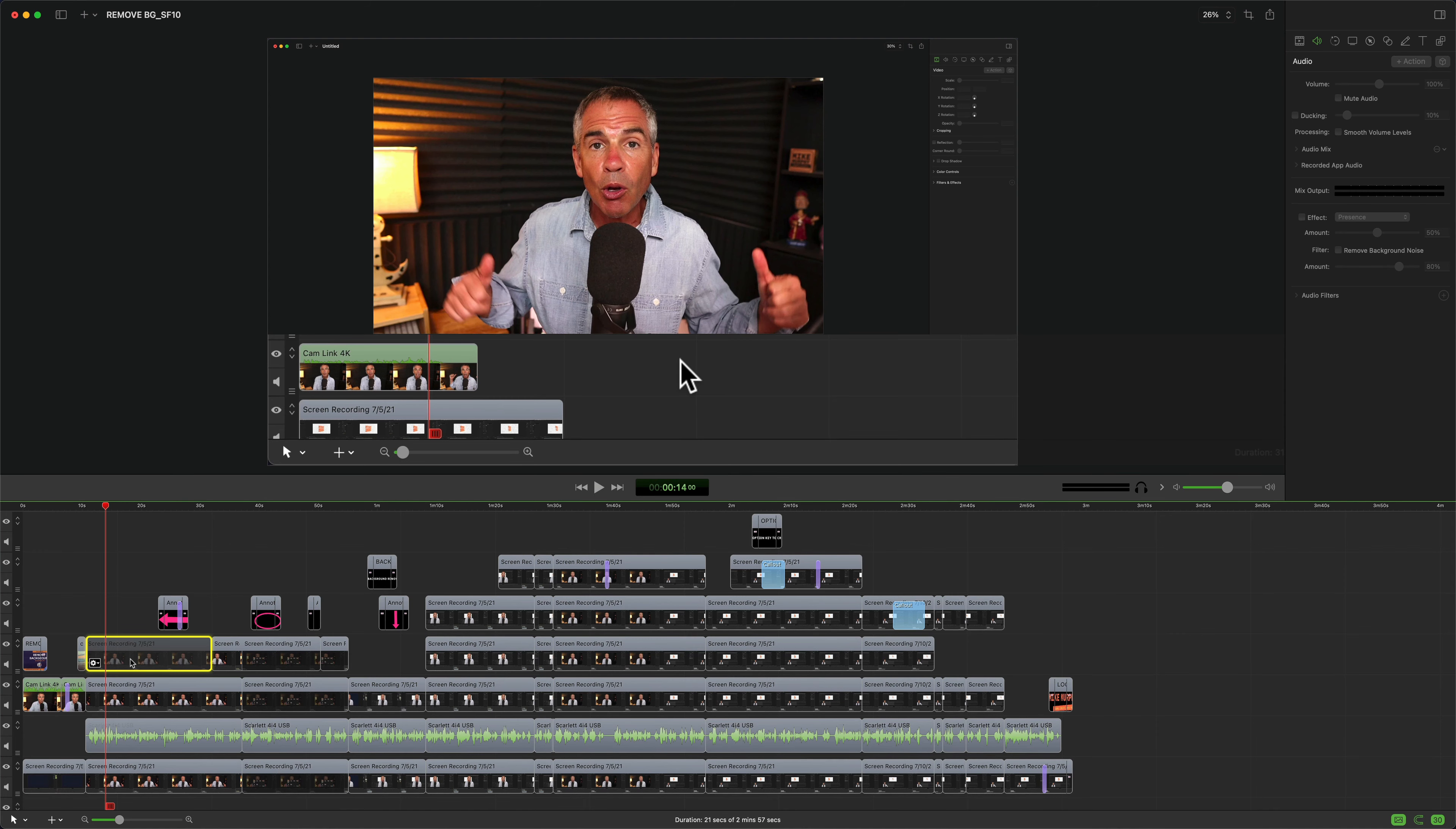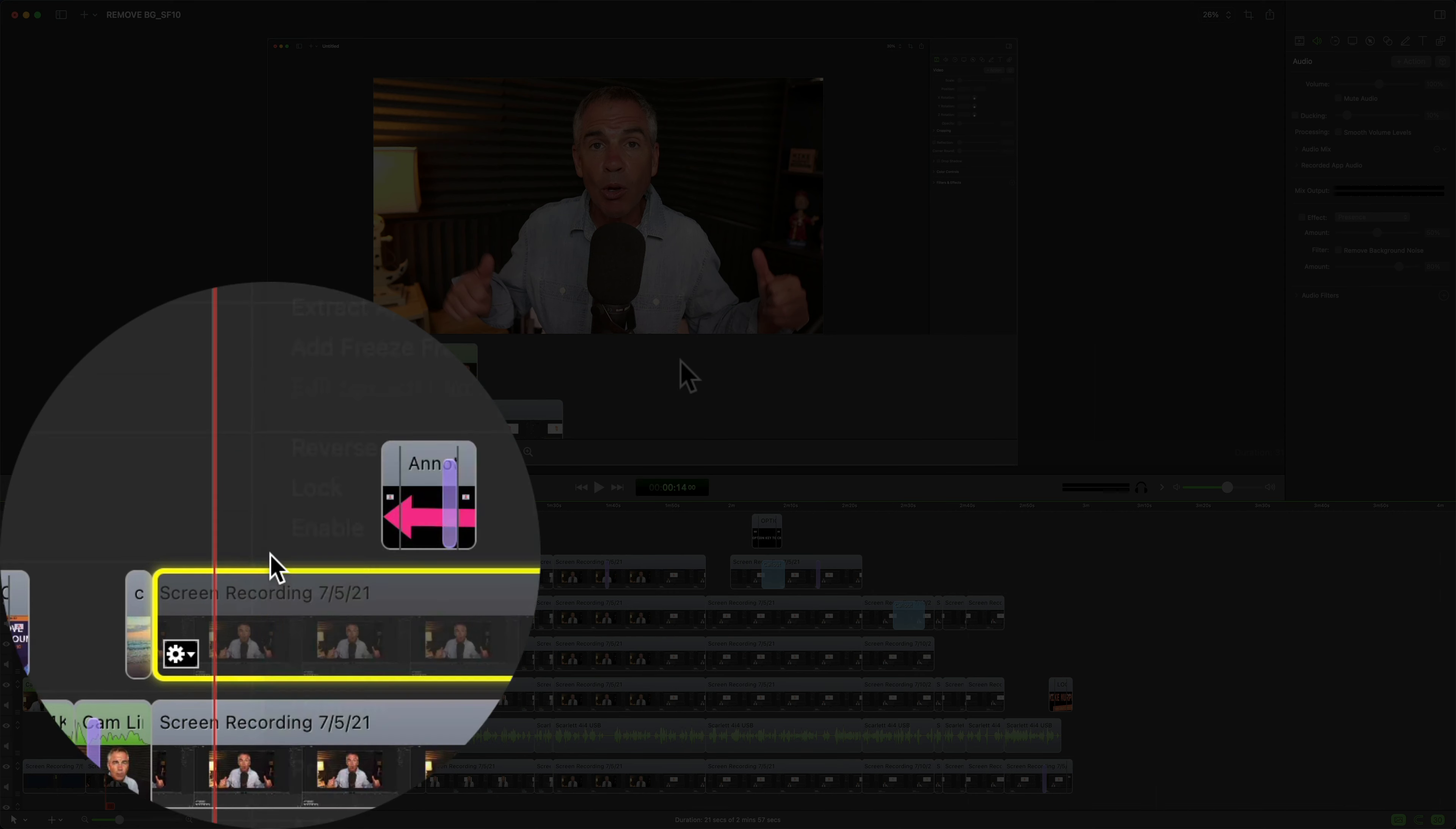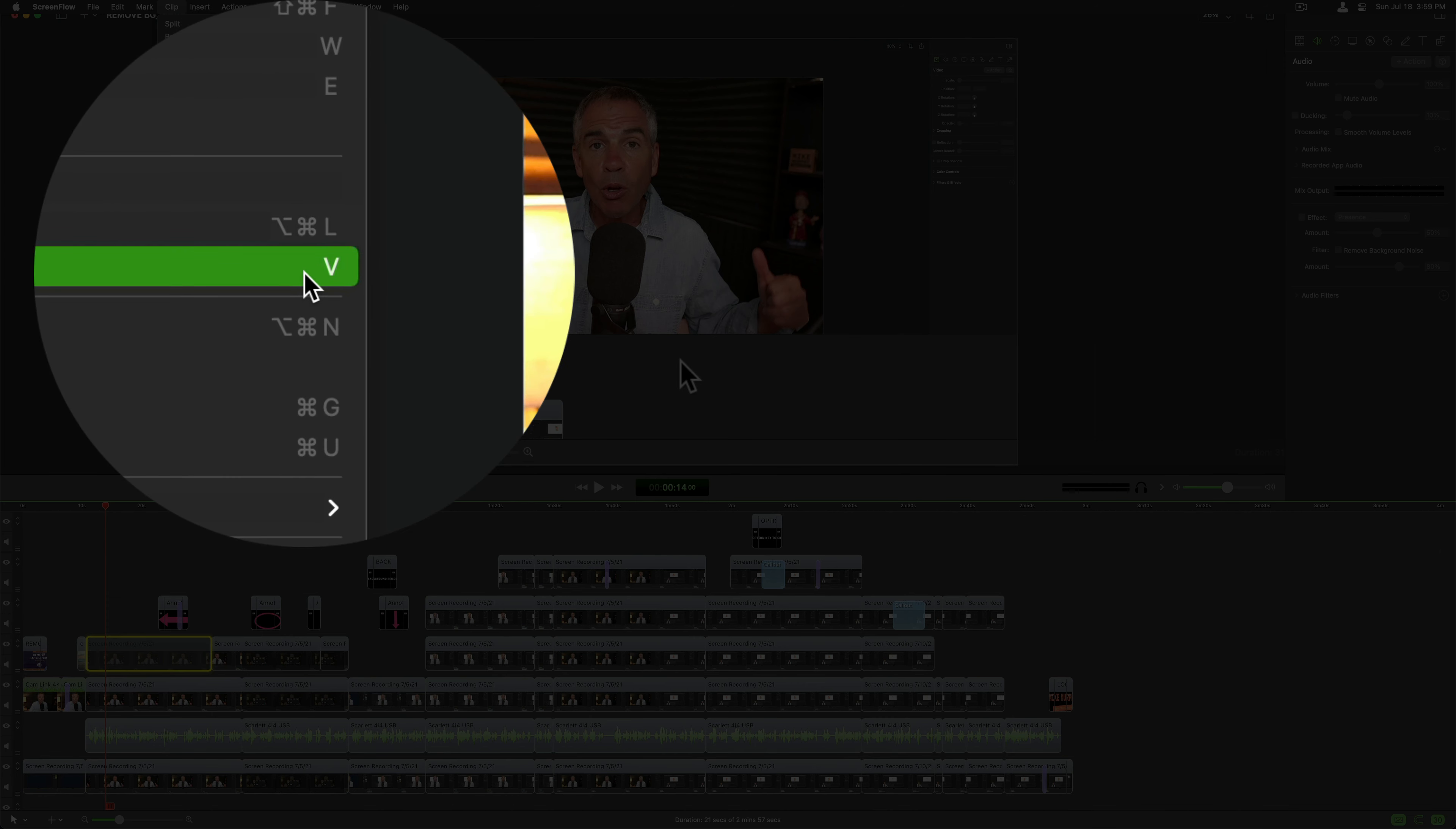If you want to re-enable a clip and forgot the keyboard shortcut, you can right-click and choose enable, or use the Clip menu where you'll see enable with the keyboard shortcut V.